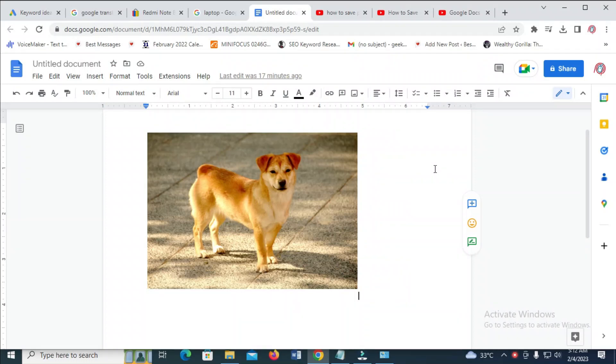I will show you how to download an image from Google Docs. To do this, first, as you can see, here is the image right here.